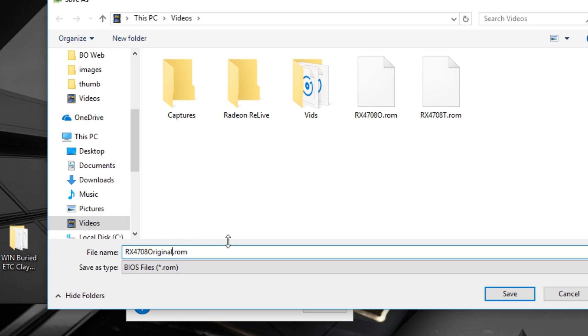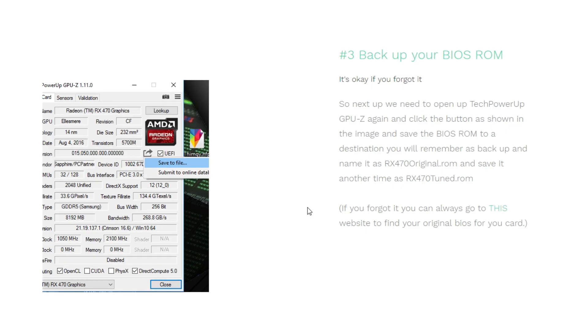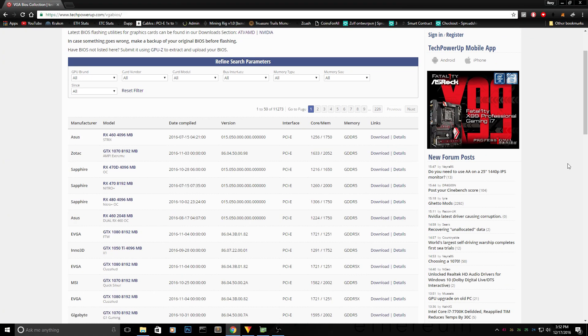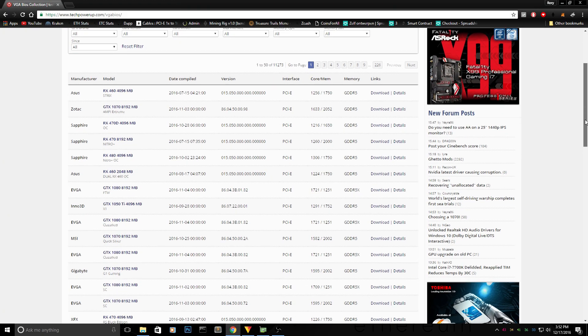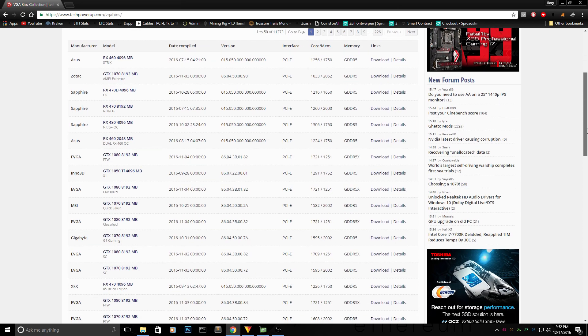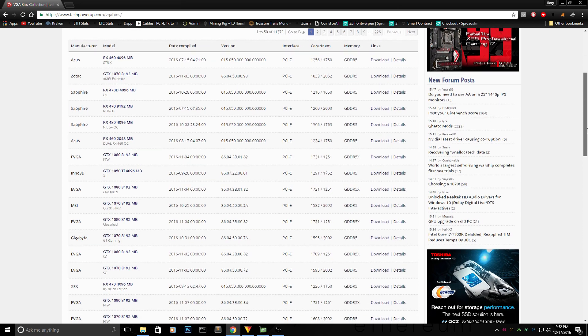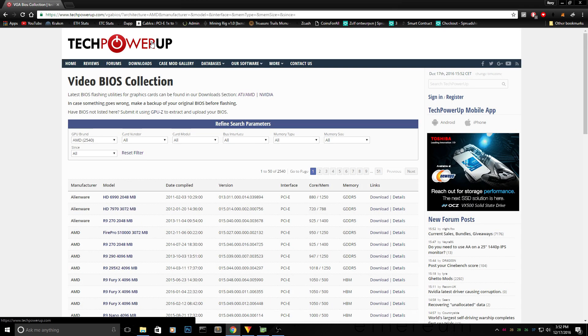Call it rx470original.rom or rx480original.rom and save it somewhere you will remember. One small note for backing up your BIOS is if you ever forgot to do your original ROM backup and you think, damn, I did something wrong, my card is not working, you can always go to this website here.